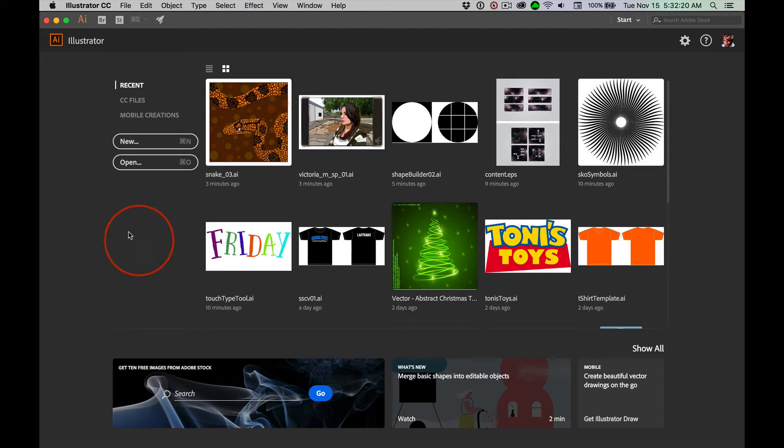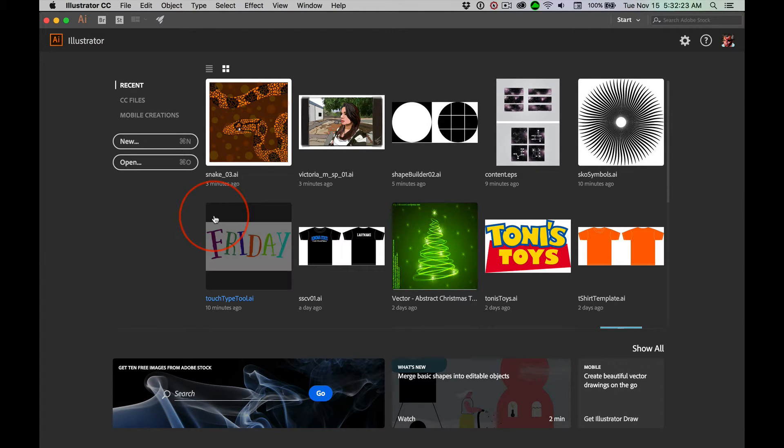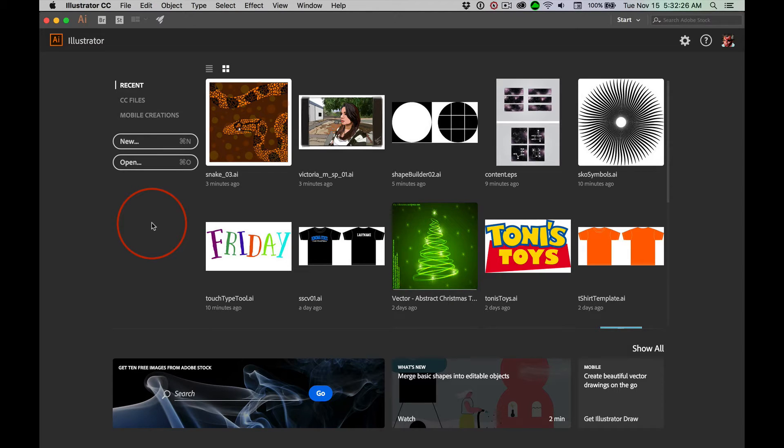As seems to always be the case, there are things that happened in the prior videos that might have confused you. This is one of the things: our interfaces are going to be different. Things are going to always look slightly different depending upon what we have done last.